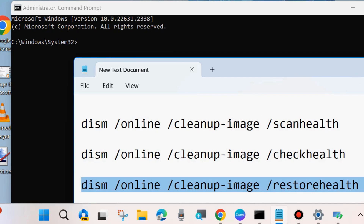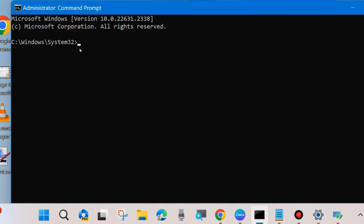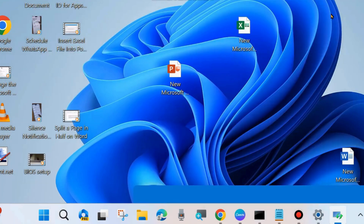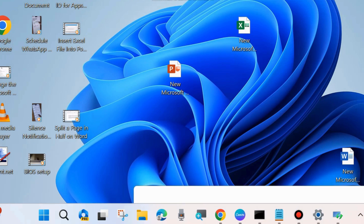After successfully executing those three DISM tools, run the SFC /scannow command. It will scan your system for any corrupted file system issues and not only detect but also repair them accordingly. After that, restart your system and check whether your Windows update error is resolved or not; if not, go to the next fix.